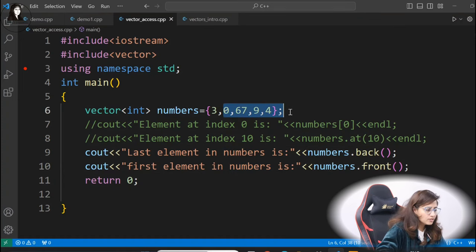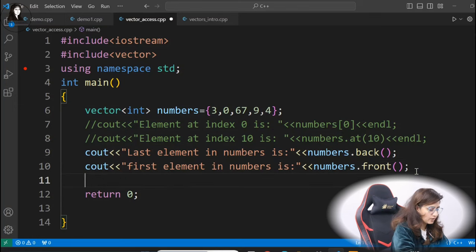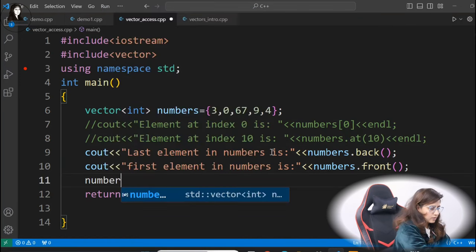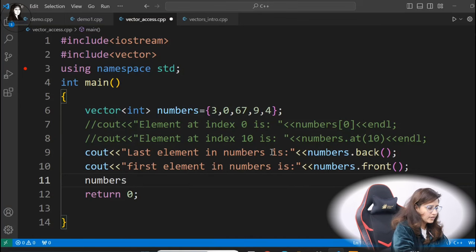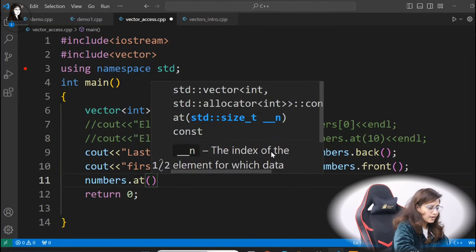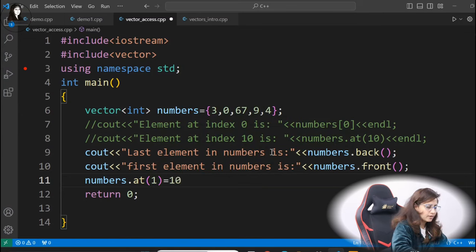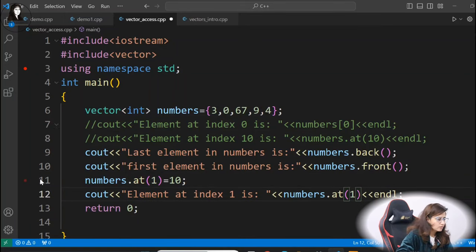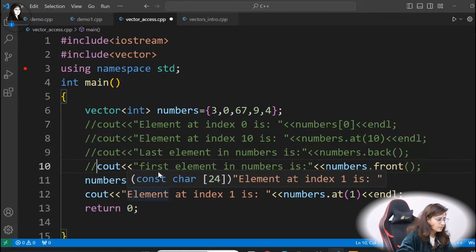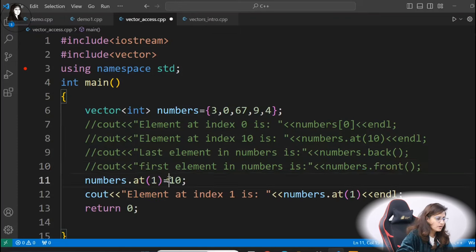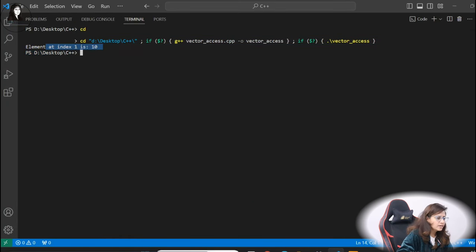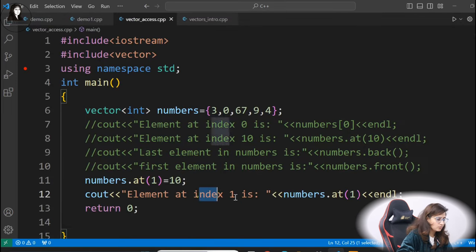Now how to modify? If you want to modify this vector, using 'at' we can modify. If I want to modify the element at index 1 — the second element — so: numbers dot at(1), I want to make it 10. Now we will access element at index 1 using at(1). Let me comment out those two lines — at first it was 0 but now we have modified it to 10, so this line should give 10. Let me run this. So element at index 1 is 10. This is how you can modify any element using 'at'.